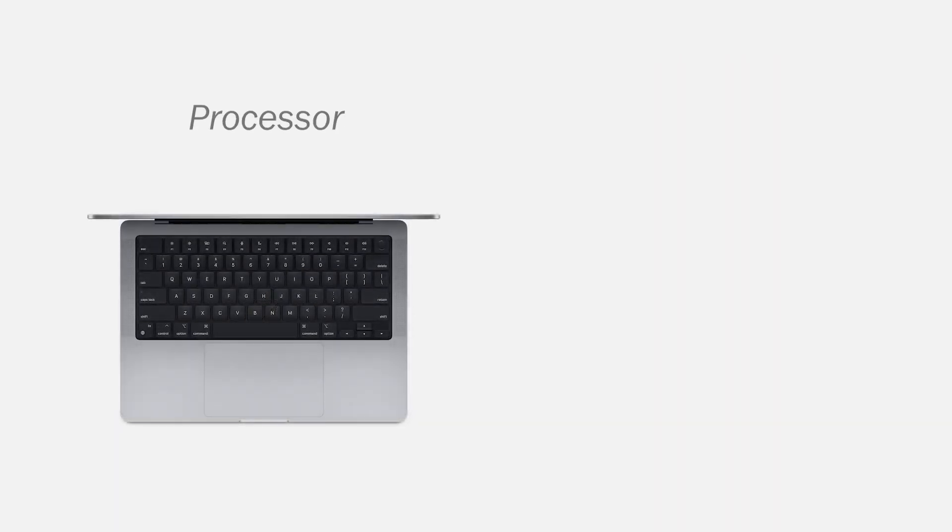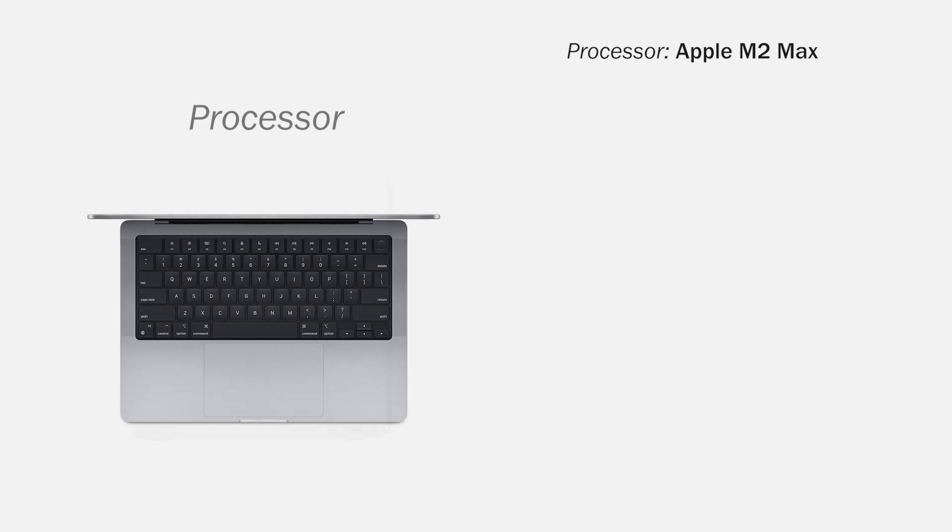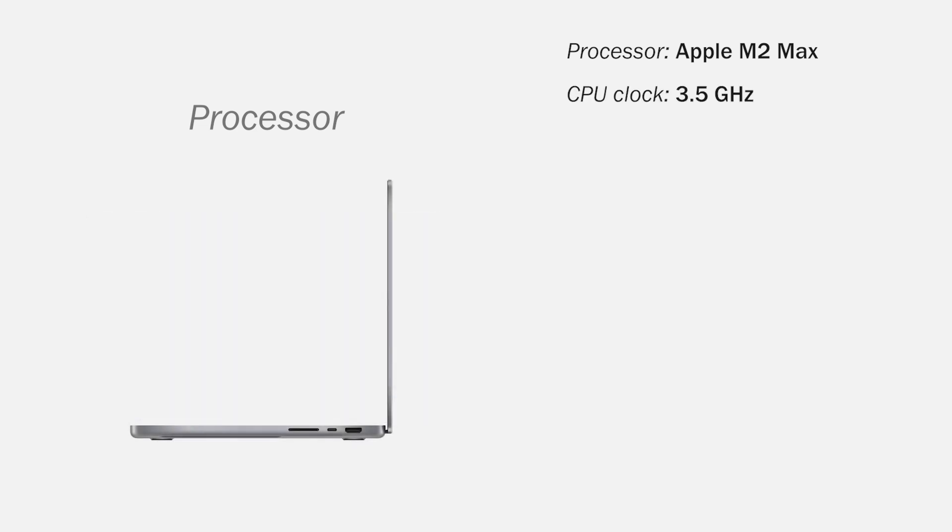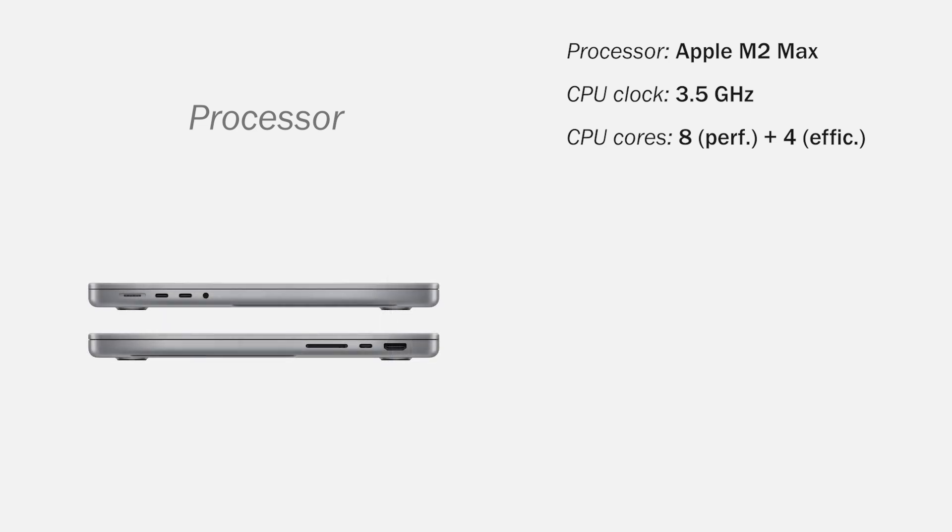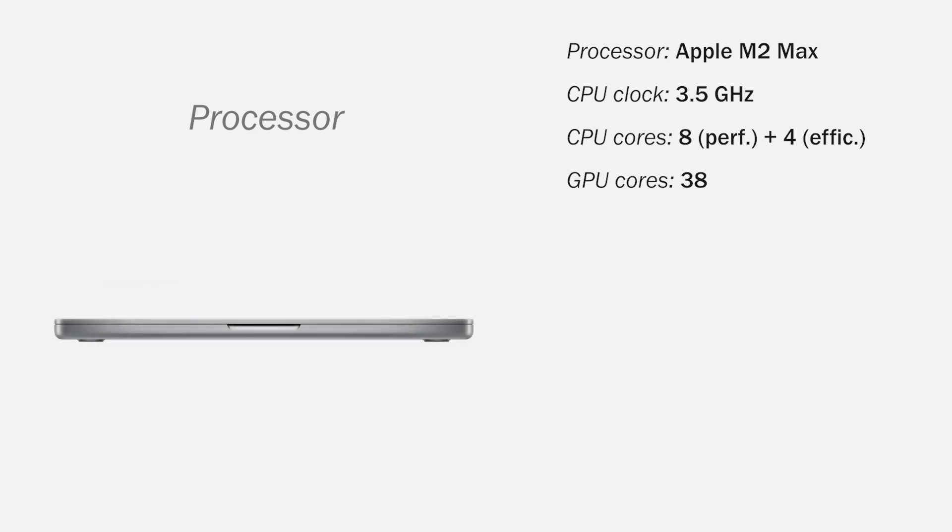Let's see in more detail the specifications of the processor. It has an Apple M2 Max chip with a maximum speed of 3.5 GHz. The CPU has 12 cores, 8 performance cores and 4 power efficiency cores. The GPU has 38 cores and the Neural Engine has 16 cores.